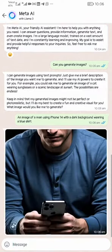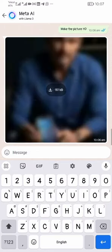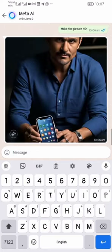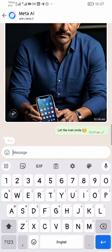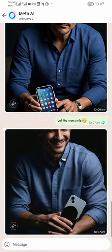You can see the image actually has a tag on it, showing that it is a Meta verified item — you can't just use it unless you remove the tag. The next thing I did was say 'Make the image HD,' then 'Make the man smile,' and you will see that the generated image has a smiling face. Very cool and interesting.